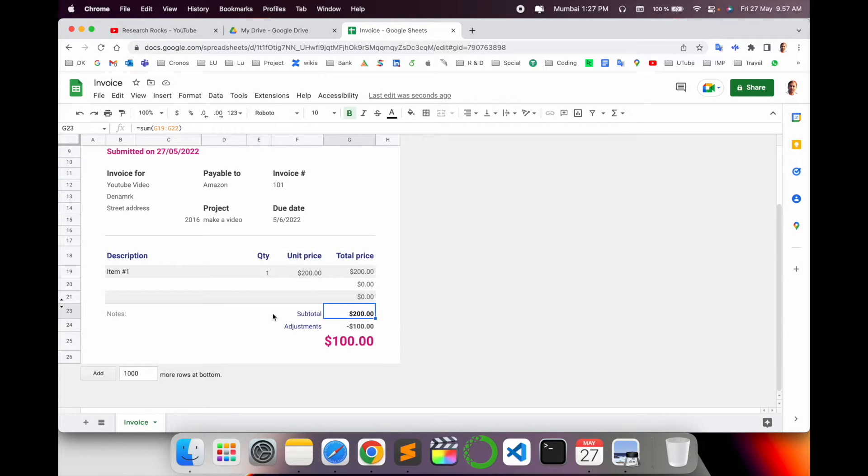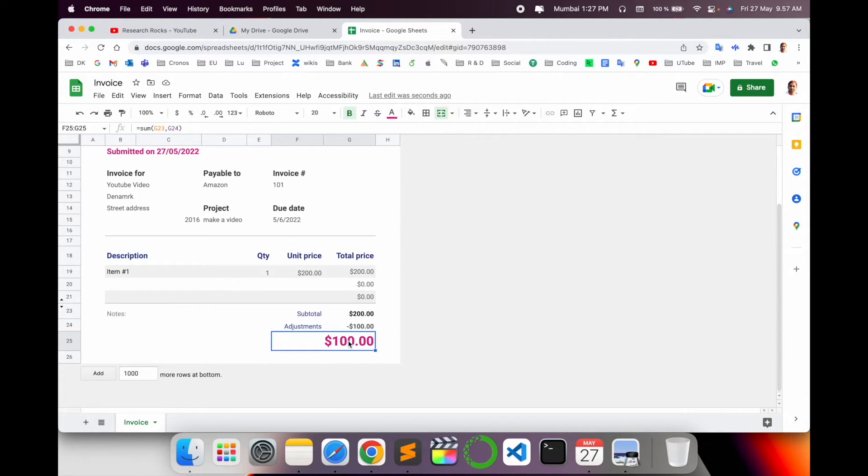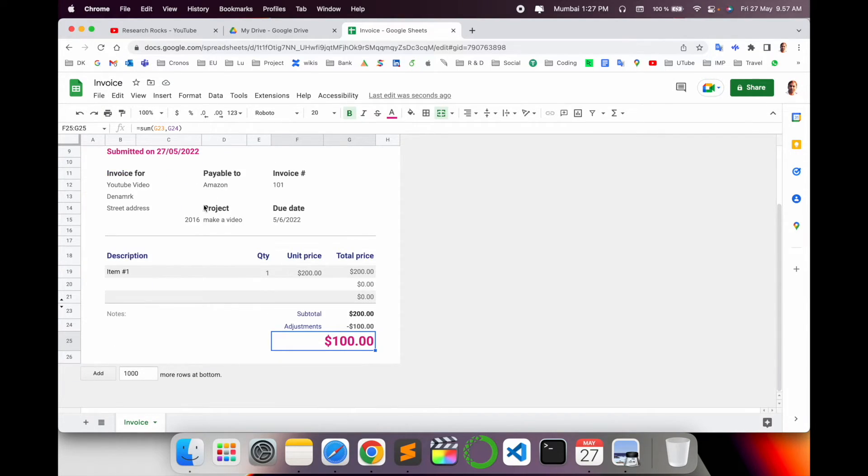You can add subtotal and adjustments. If you're providing a discount, you can add that discount price. Total price is $100. Now you can easily download this as a PDF format. You can also add other invoices here.